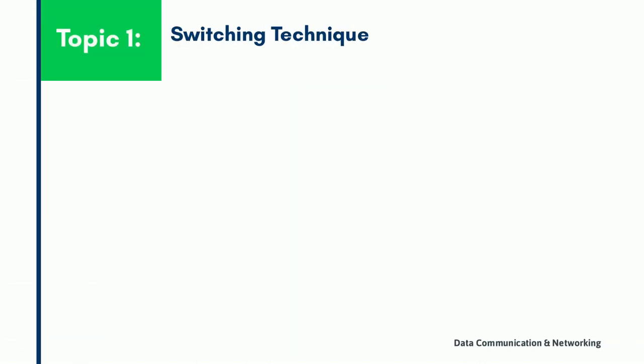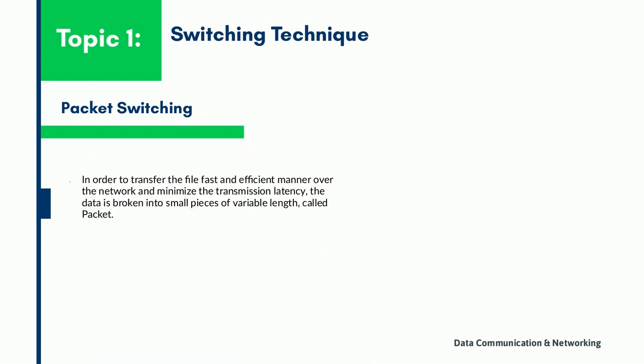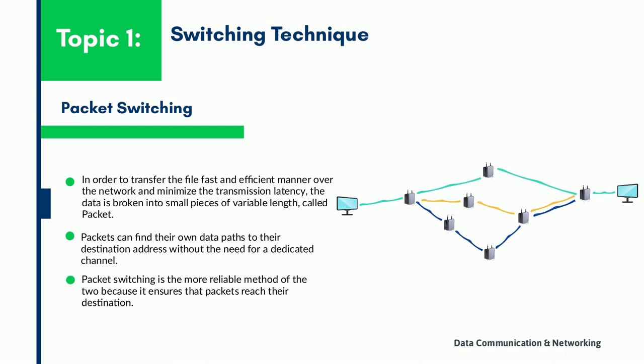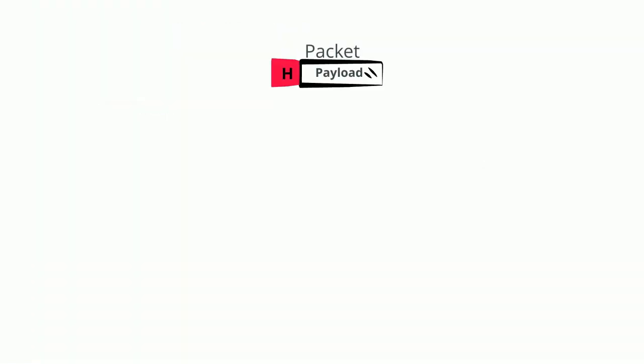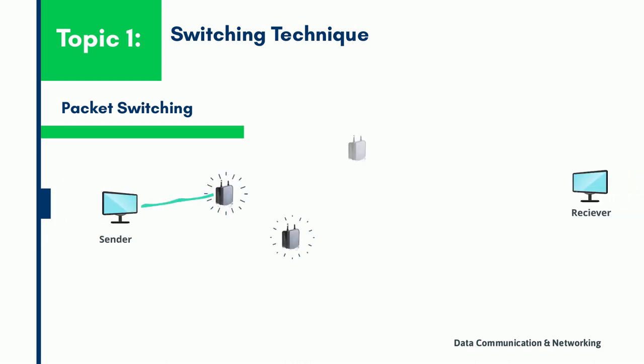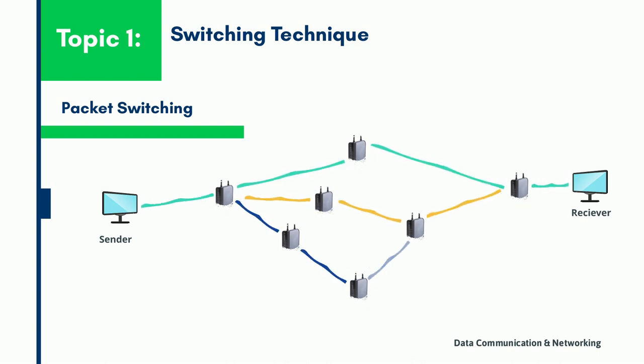Now let us understand the packet switch network. Unlike the circuit switch network, the packet switch network transfers data in a fast and efficient manner while minimizing transmission latency. The data is broken into small pieces of variable length, which is called a packet. These packets are made of a header and a payload. The header is used by the networking hardware to direct the packet to its destination, where the payload is extracted and used by the application software.